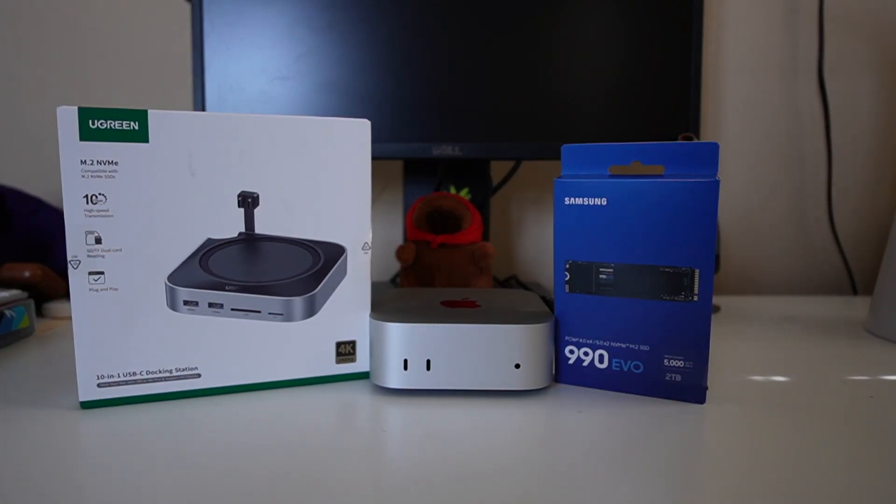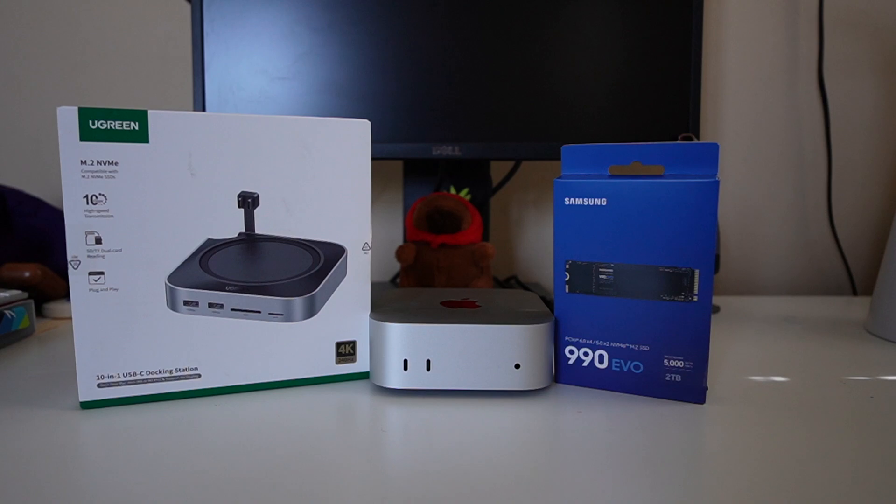What's going on guys, it's BlazinTech and in today's video I'm going to be working on my new Mac Mini M4.